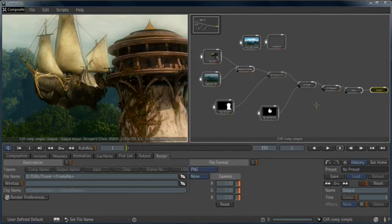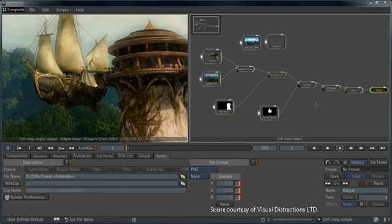Besides the Blend and Comp and color correction operators we've seen here, 3ds Max Composite incorporates keying, tracking, camera mapping, raster and vector paint, spline-based warping, and motion blur and depth of field. All of these tools make a great feature set for refining and improving your rendered output.